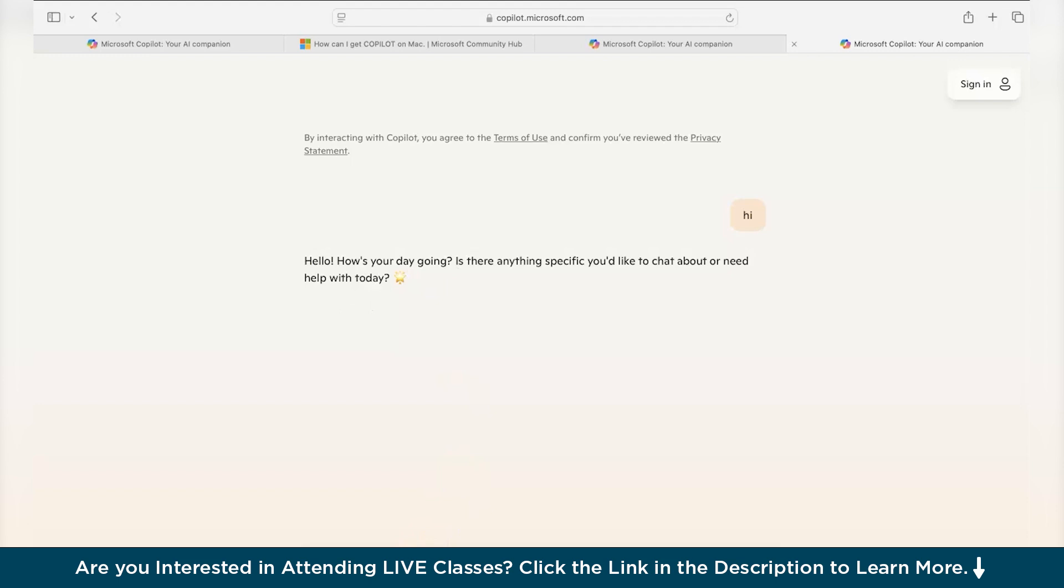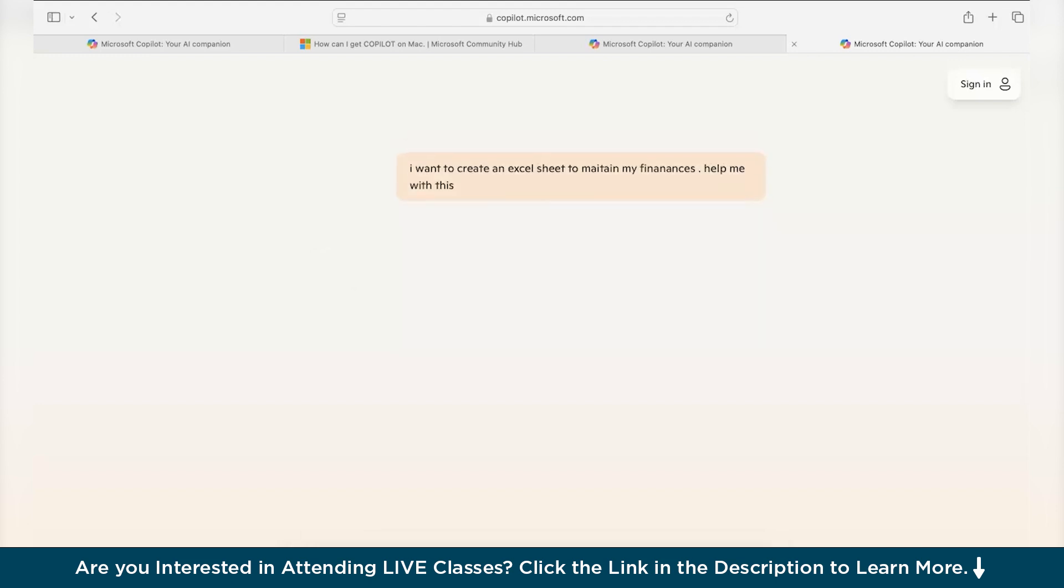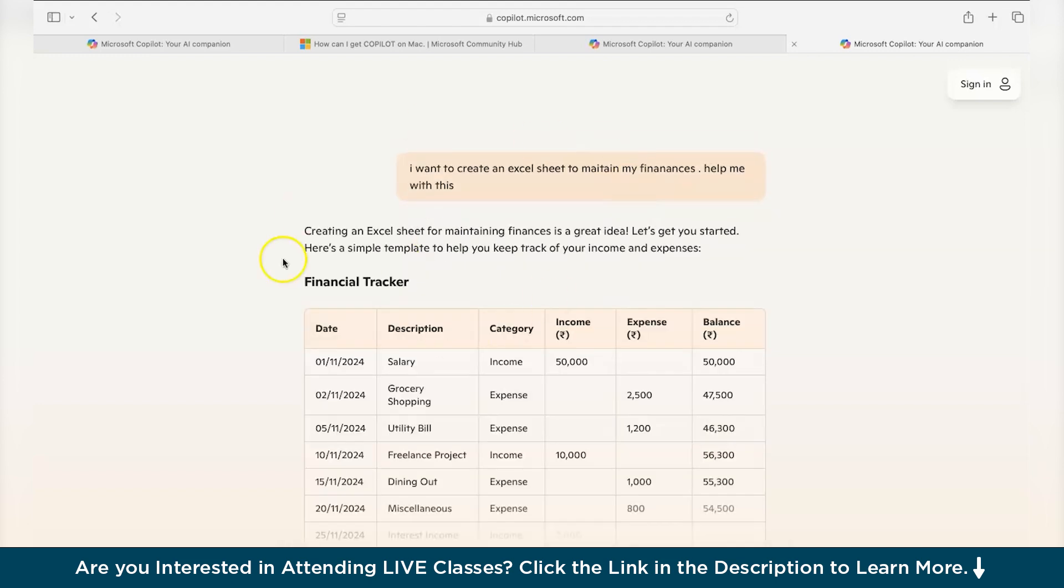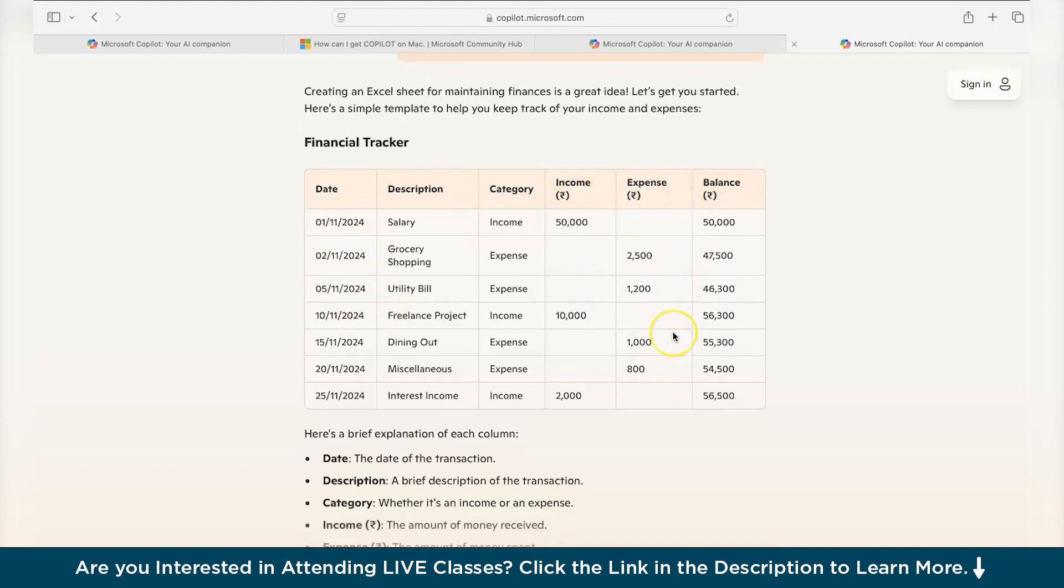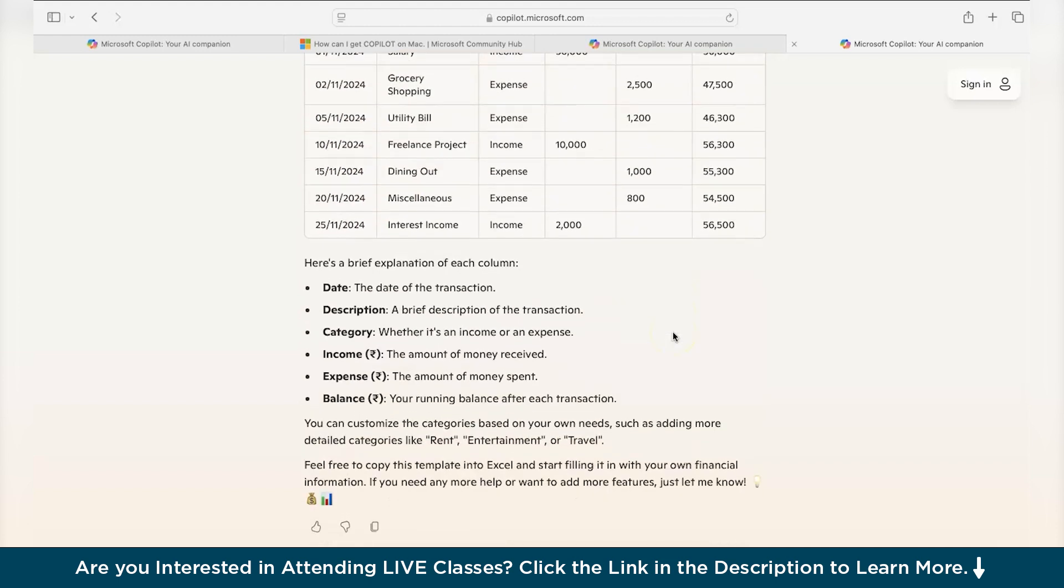Now similarly, I want to create an Excel sheet to maintain my finances. And after typing this, just hit enter. So you can see that it has started creating an Excel sheet. In this way you can create this sheet like it has given date, description, category and how much spent is there. And similarly you can ask this to give an Excel sheet.